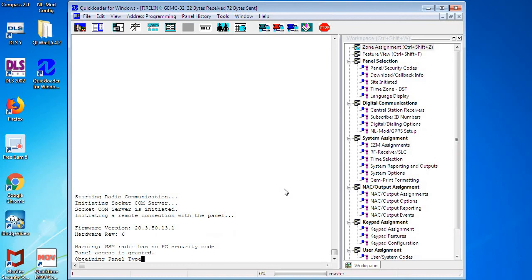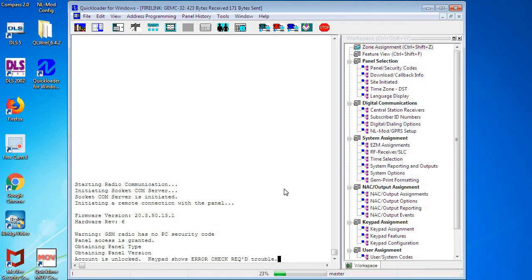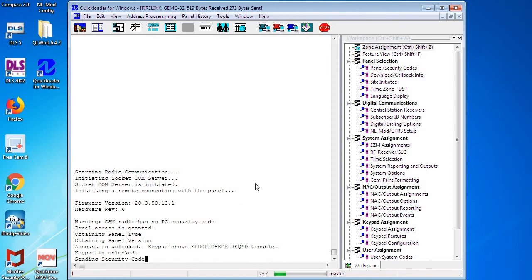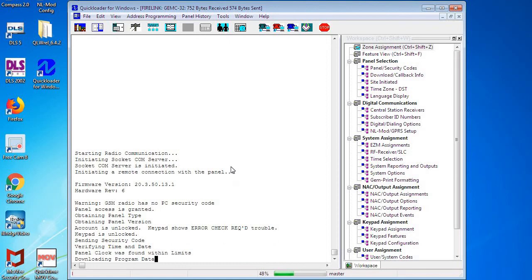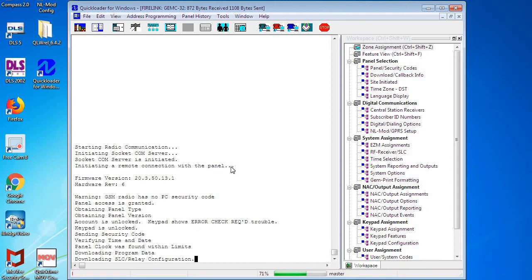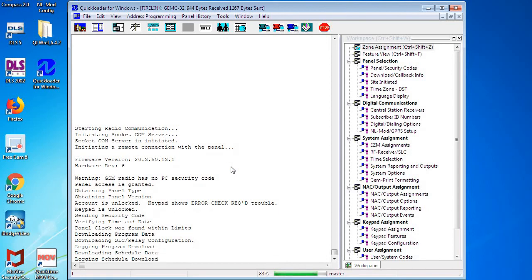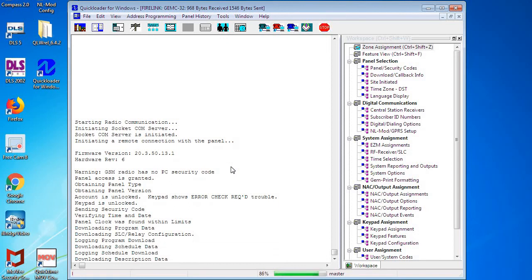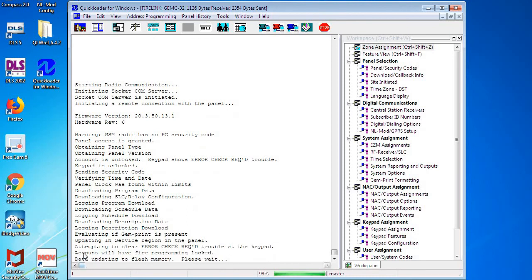And again, you need to make sure that your program is error-free. If there are errors in the program, there will be a prompt before you send a download telling you to correct the errors and display what errors, programming errors, you may have incurred. And coming up here shortly, because we did have an error-free program, we'll see that now Quick Loader is going to automatically attempt to clear the error check from the panel.